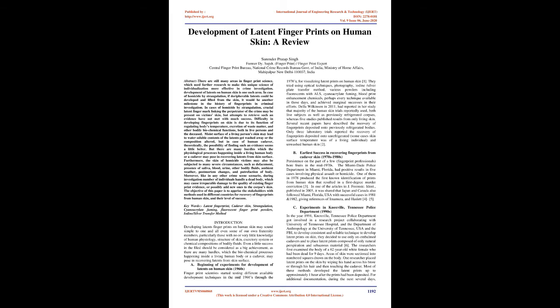Della Wilkinson in 2011 had reported in her study that majority of the human skin trials reportedly used both live subjects as well as previously refrigerated corpses, whereas five studies published results from only living skin. Several recent papers have described the recovery of fingerprints deposited onto previously refrigerated bodies. Only three laboratory trials reported the recovery of fingerprints deposited onto unrefrigerated, some cases skin surface temperature was of a living individual, and unwashed human skin too.